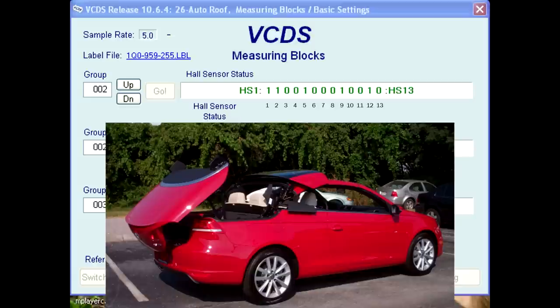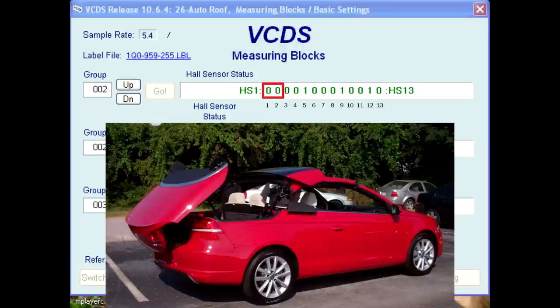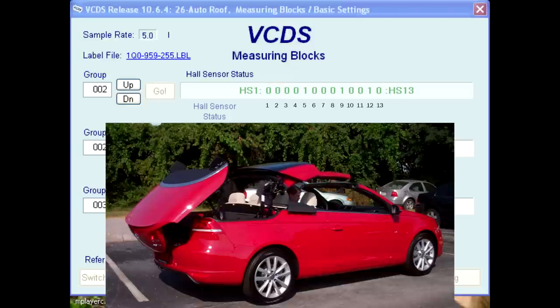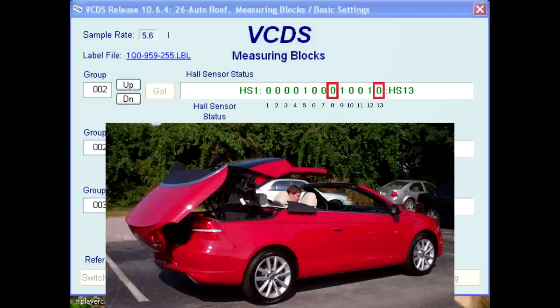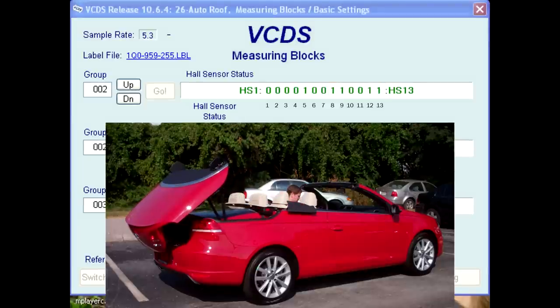Since the trunk lid controls the roof pillar flaps by the cables that connect them, this is how the roof electronics module knows when the trunk lid is in its full tilt-back position. When the roof pillars pull back from the windshield frame, bits 1 and 2 change from values of 1 to 0. Once the roof package is stored in the trunk area, bits 8 and 13 change from values of 0 to 1. On the 2008 and older EOS models, there was only one sensor used to let the roof electronics module know when the roof package was in the stored position, and there is no bit 13.